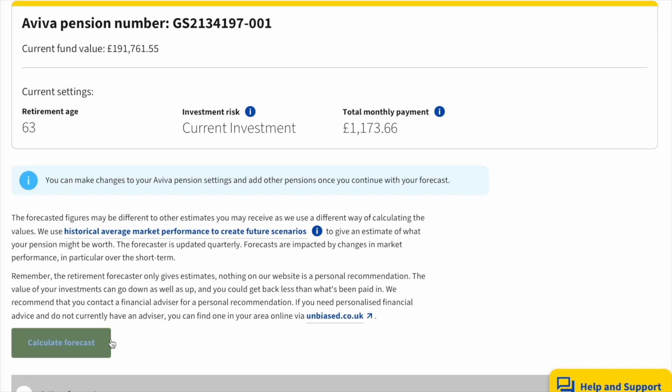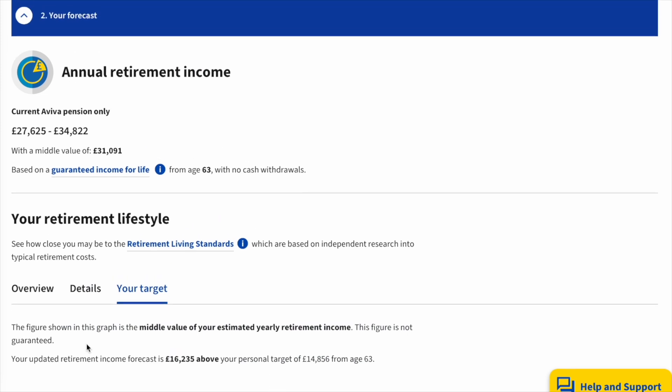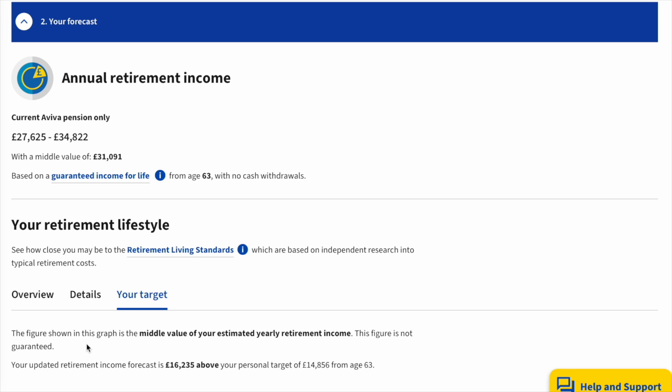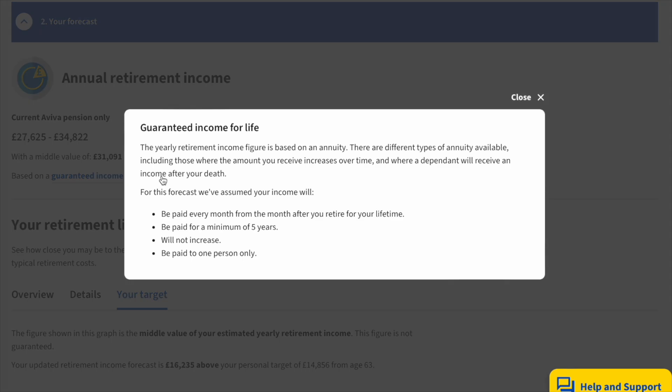So let's click on the Calculate Forecast button and we will see some figures. This is the person's forecast for their Rolls-Royce Retirement Savings Trust active fund only. With the fund value they've already got and what they're paying in currently each month, if they go all the way through to 63, Aviva estimate the pension will probably be worth somewhere between £27,600 and £34,800 a year, with a middle value of £31,000. These little info buttons can be clicked for more information. We're looking at the option of someone buying a guaranteed income for life — you'll see that referred to as an annuity, which basically means an income, just the same as your wages.